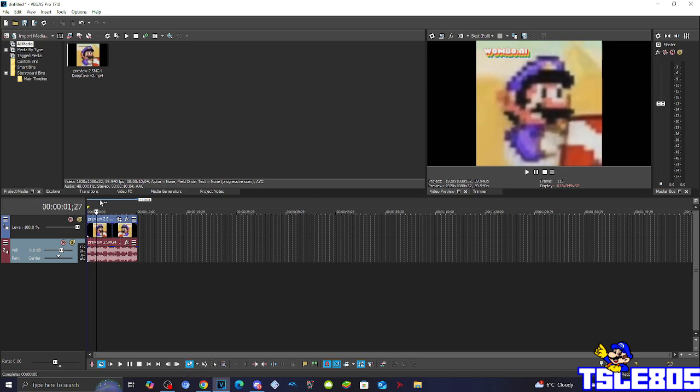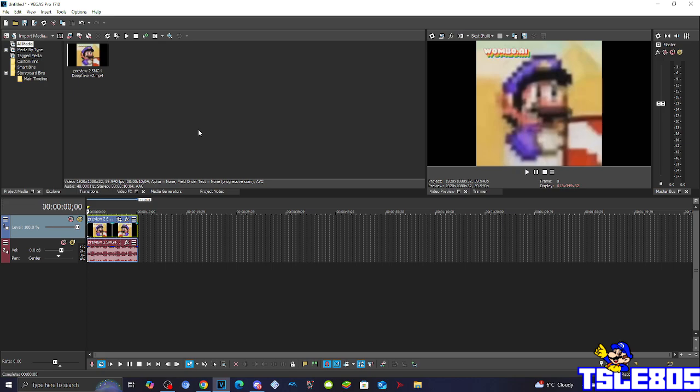So for this tutorial you of course need your source, which is right here, and of course Vegas Pro. It can be older versions like 60, 50, 40, 30, etc., or newer ones like 70, 80, 90, 20, 21, and 22.